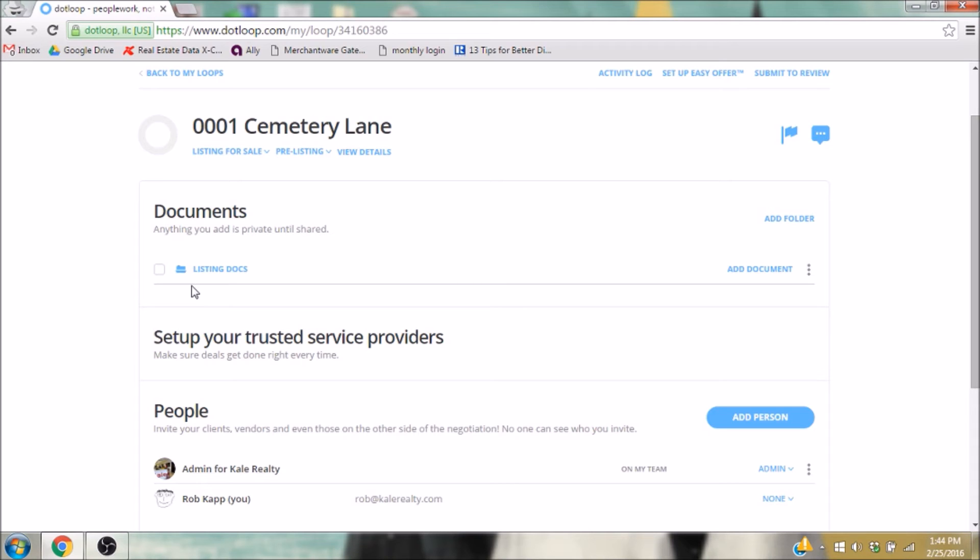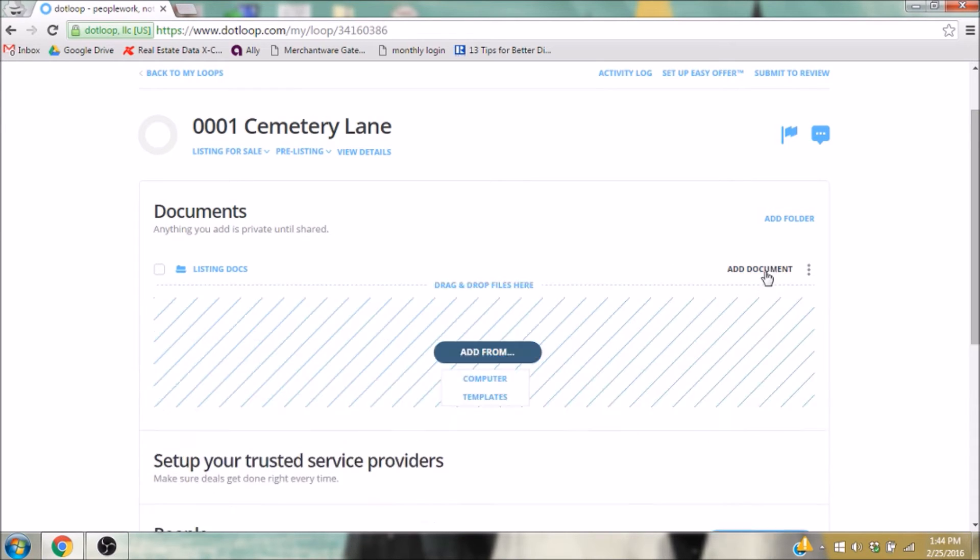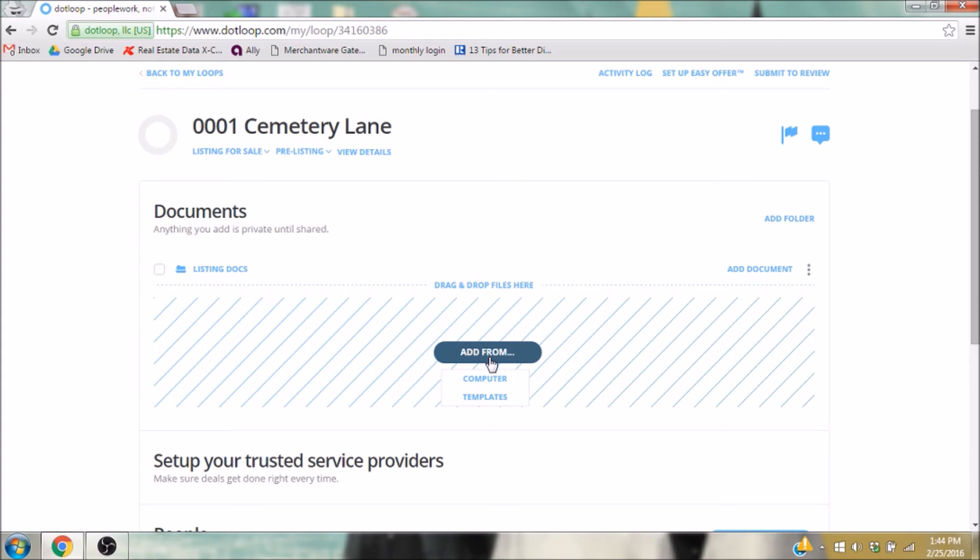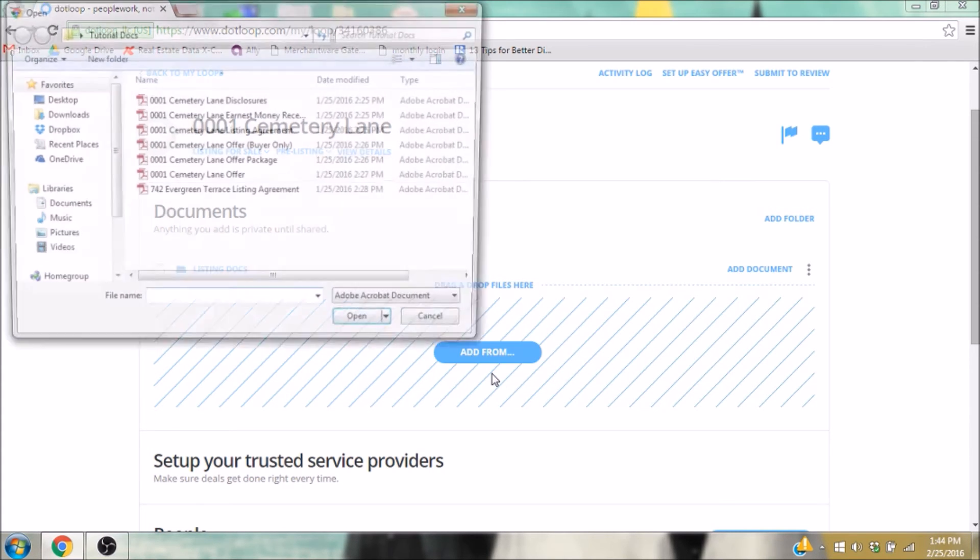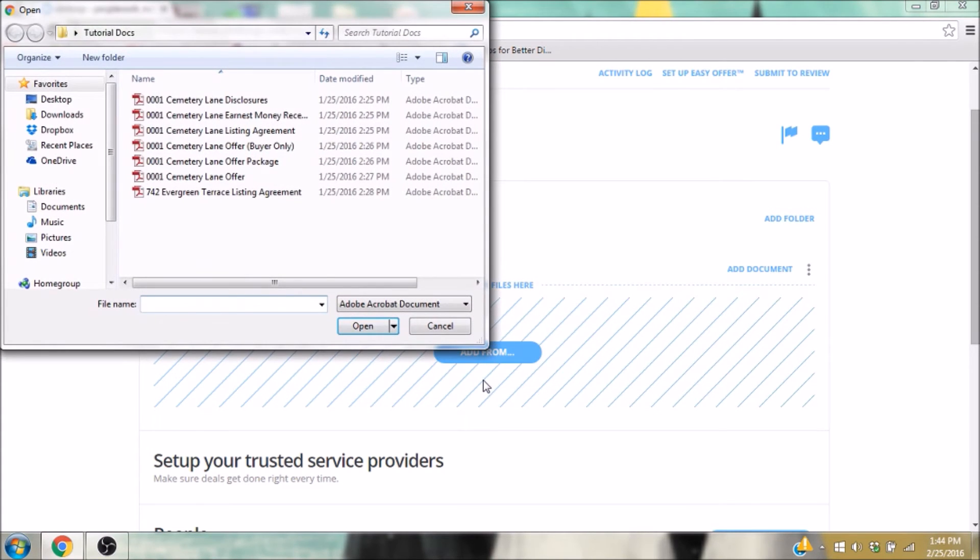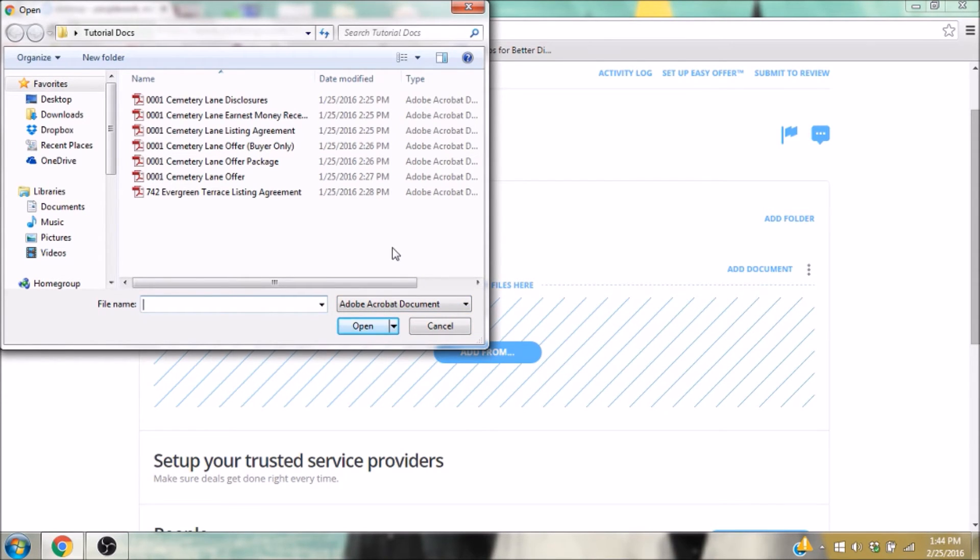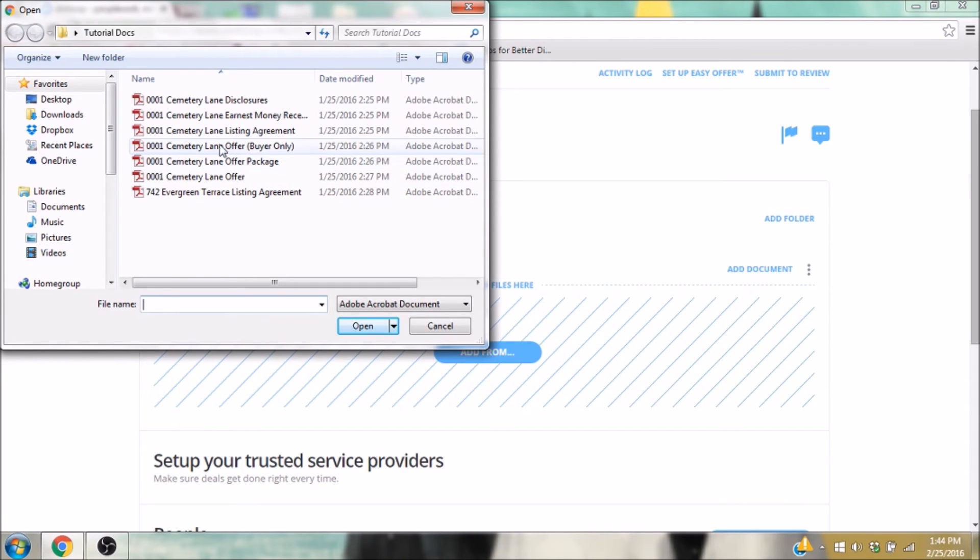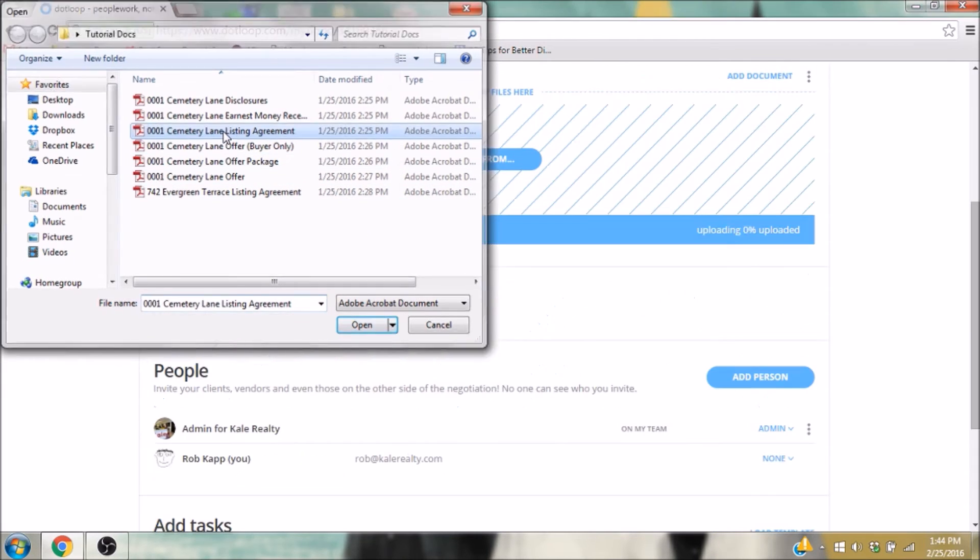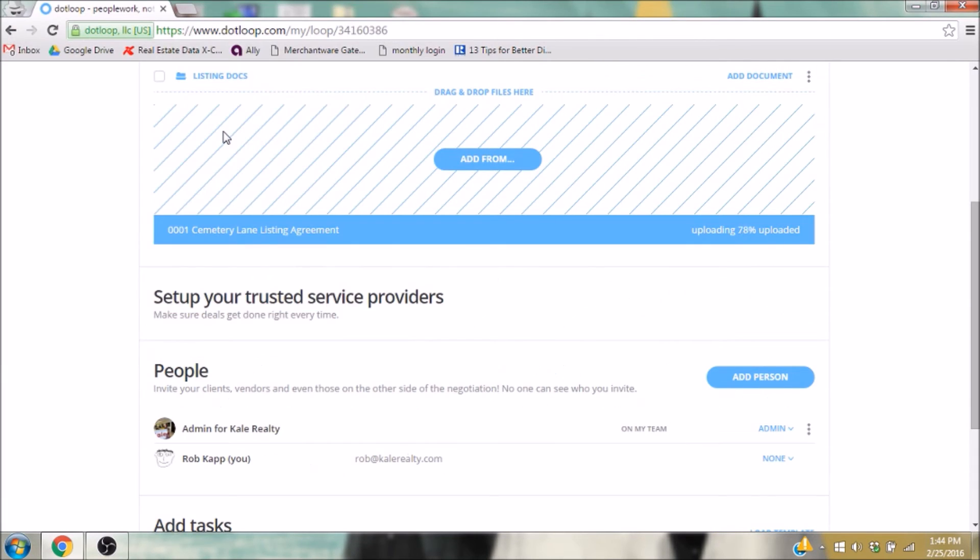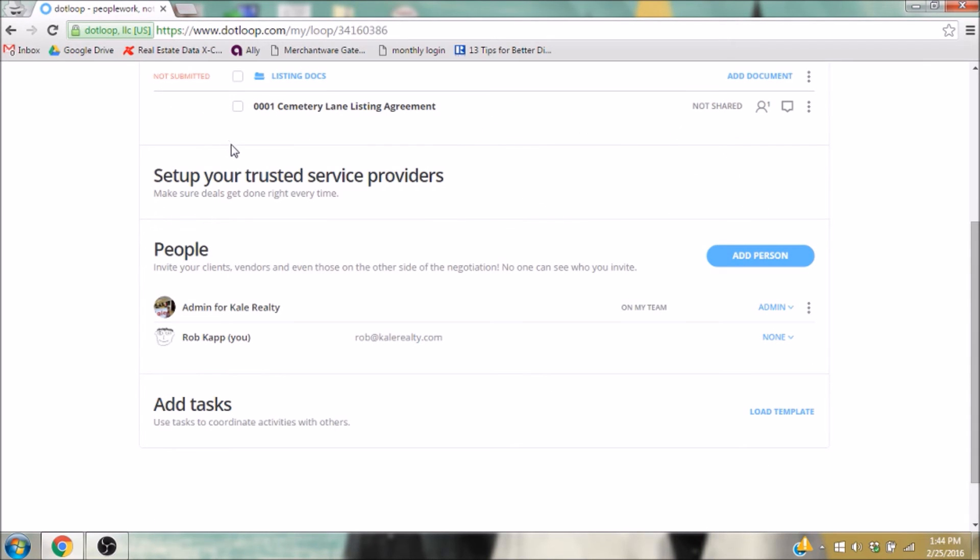In my folder, I have a big blue button that says Add From. I just click on that and select Computer. I just want to add a document, which is just like adding an attachment to an email.